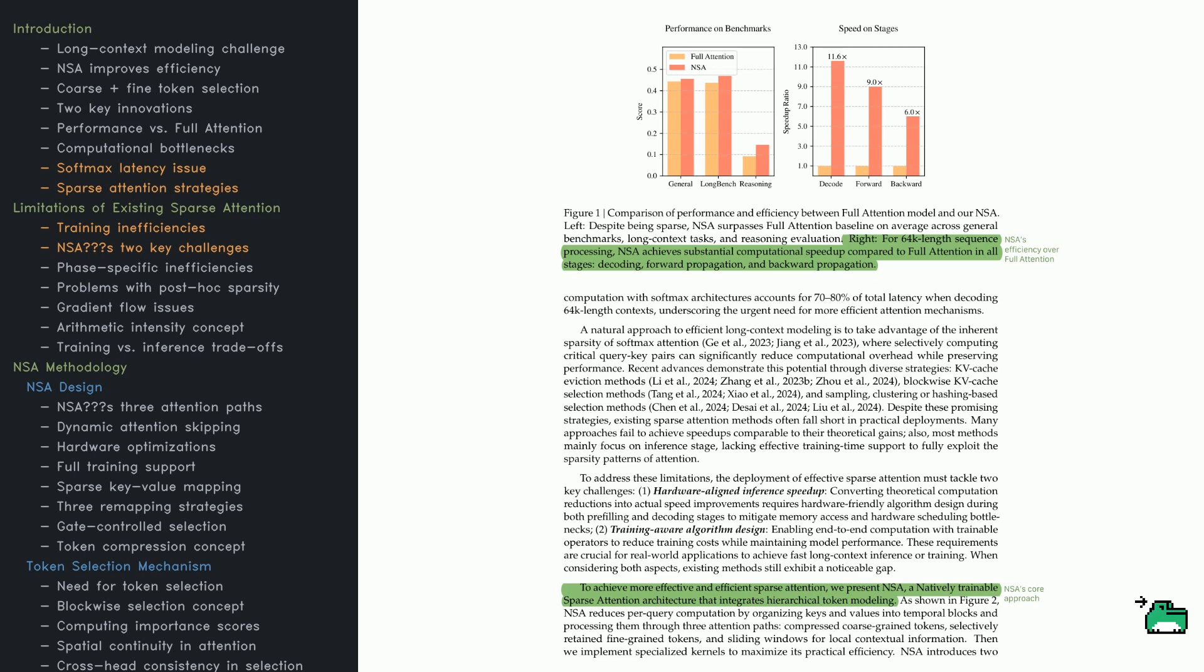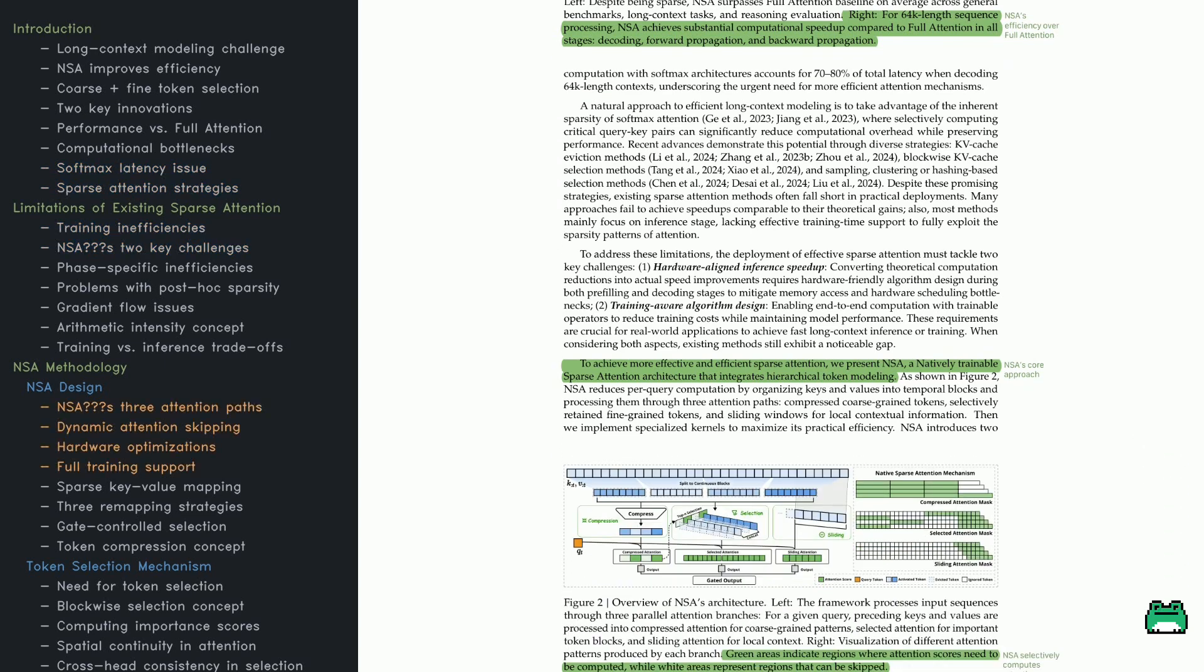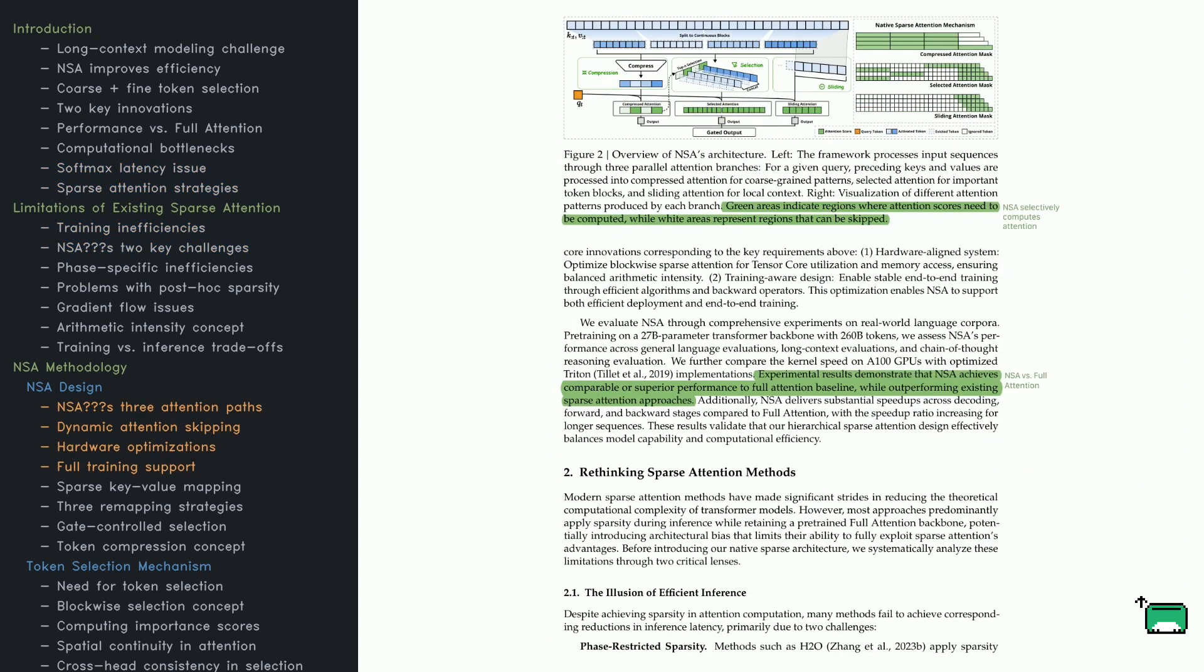NSA is up to 11.6 times faster when decoding, nine times faster in forward passes, and six times faster in backward passes on long sequences. To get these results, NSA structures keys and values hierarchically: doing coarse compression, fine-grained selection, and sliding windows for local context.